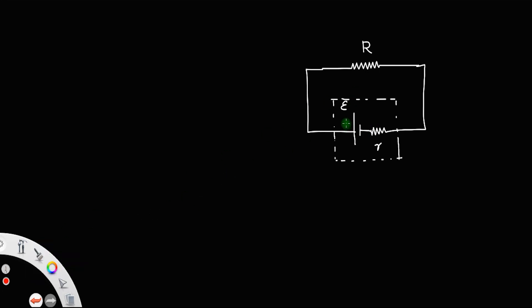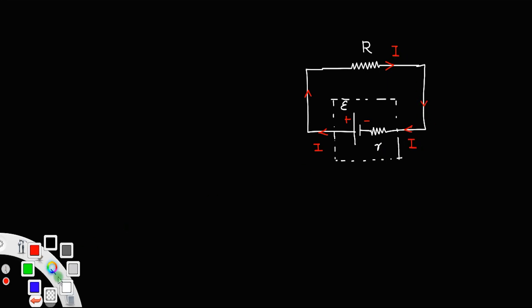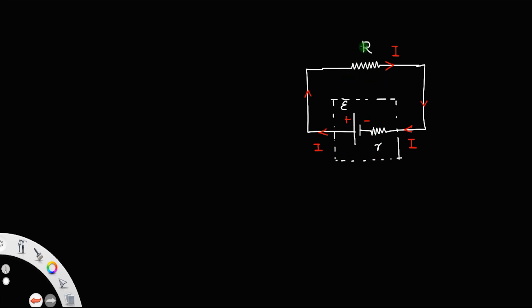The positive terminal and negative terminal of the cell are identified. A current always originates from the positive terminal, moves through the external resistance, and returns to the negative terminal. From the figure, it is clear that the current through the internal resistance r and the external resistance R is the same, so R and r are in series.